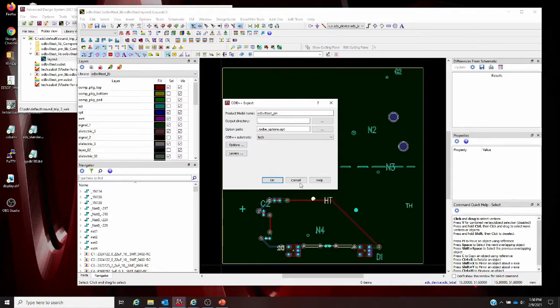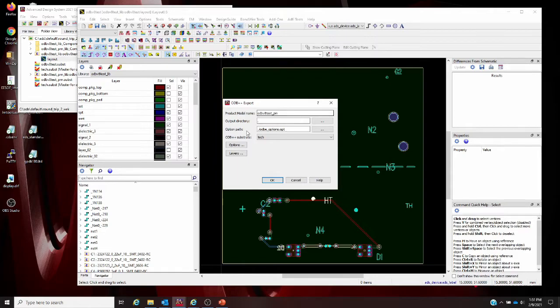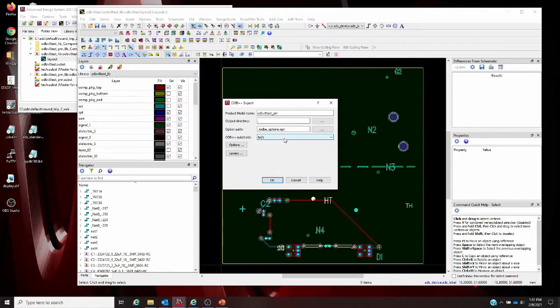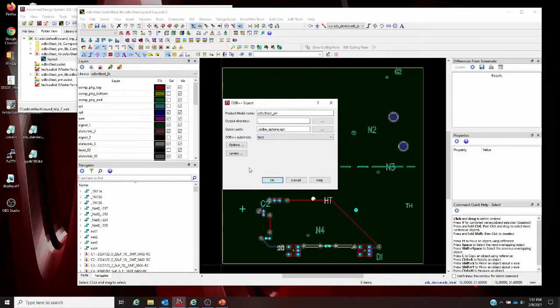On this window, you'll see that when you're ready to do an export, you'll have a product model name. That's basically the top level directory name in your workspace with an underscore product model or underscore pn designator. You have a designation space for your output directory, which defaults to the root of the ADS workspace. You have an options path that defaults to an odbplus_options.opt file. The ODB++ substrate, most of the export is driven by the layers and stack defined in an ADS substrate by default. This will be the designer's master substrate in that workspace, or what we now call the tech substrate. Then we also have our options and layers designator here in this window.